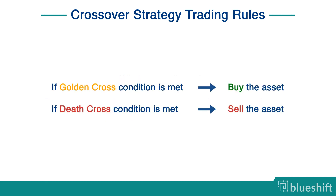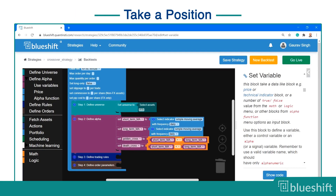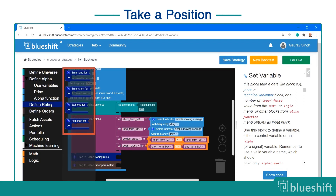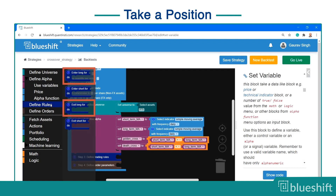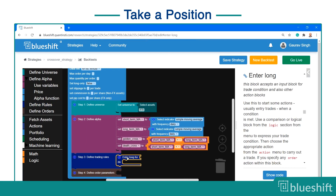The crossover strategy trading rules are shown on screen. To implement this trading rule, click on the define rules button on the left panel. Here you see the four types of trading rules available, which specify when to enter and exit a long or short position.